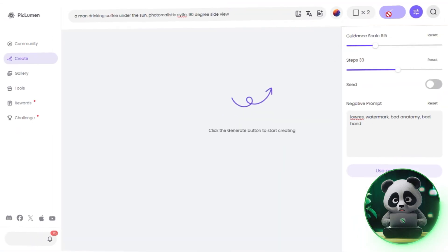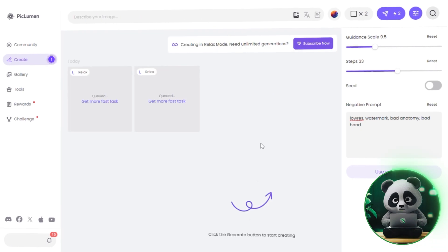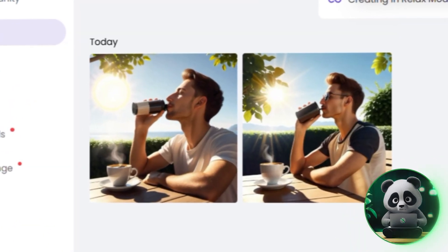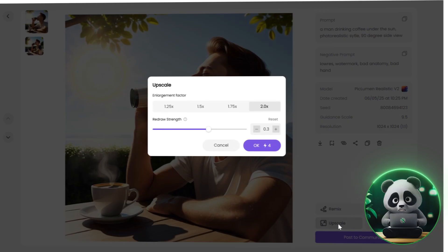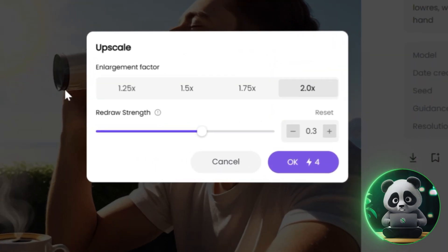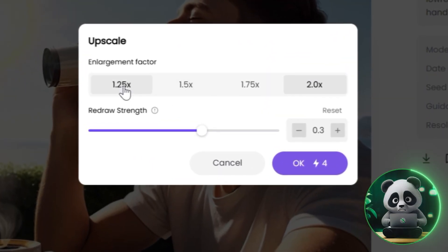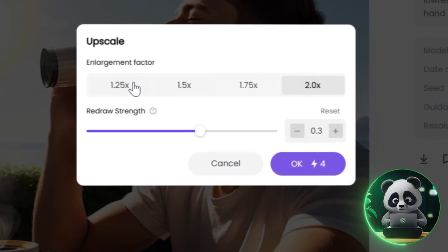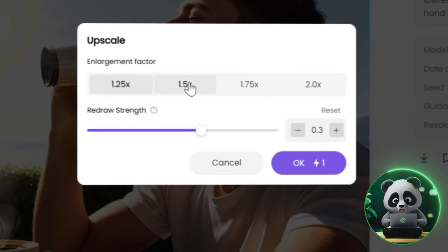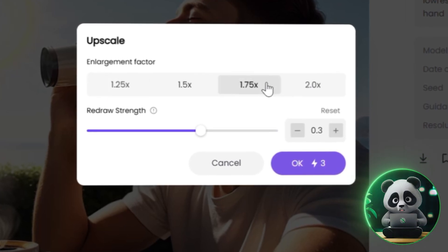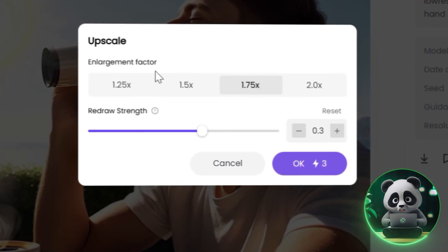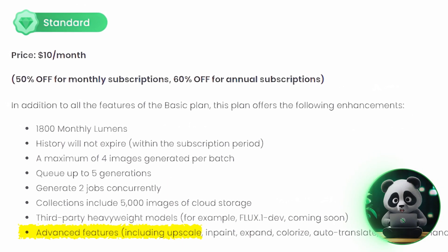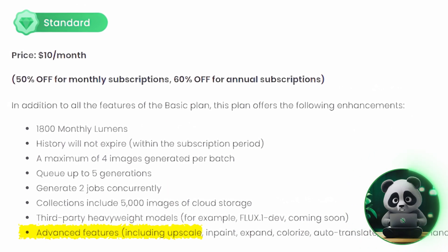Now just hit Generate, and within a few seconds your consistent character will appear on the screen. Once you've got an image you love, go ahead and click Upscale to boost the resolution. This is especially handy if you plan to use the image for printing or commercial work. Just a heads up — upscaling is available with the standard and pro plans.